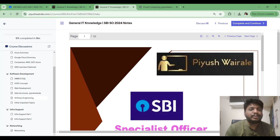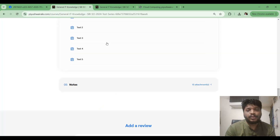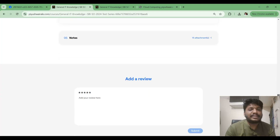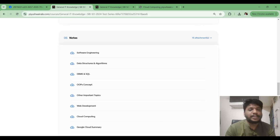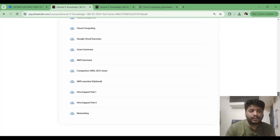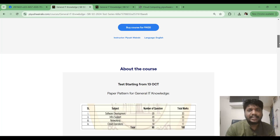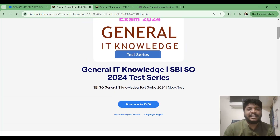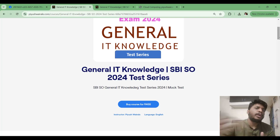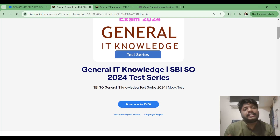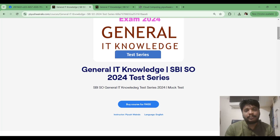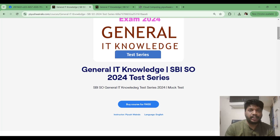You can download all the notes from the test series course. I suggest taking this test series because it is more about time management. Even if you know all 60 questions, solving them in 75 minutes is the real challenge. Time constraint makes this exam difficult, so you need to practice for time management specifically — 60 questions in 75 minutes is a difficult task even if you know all the answers.